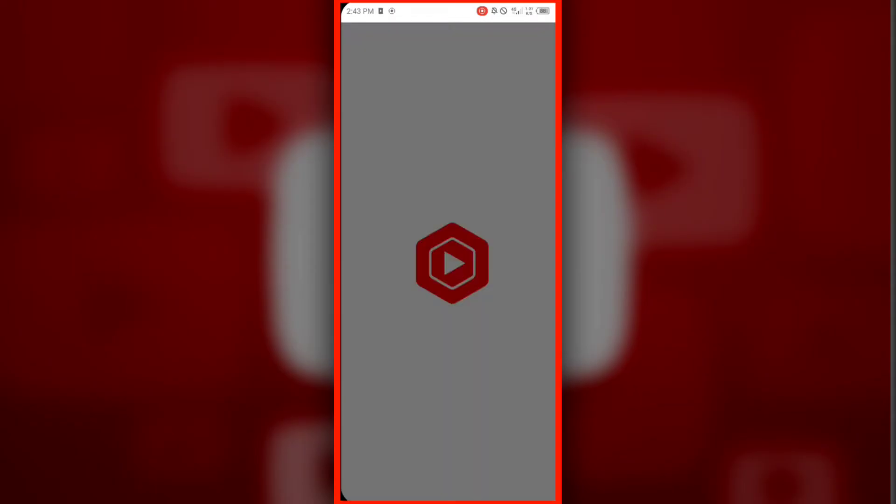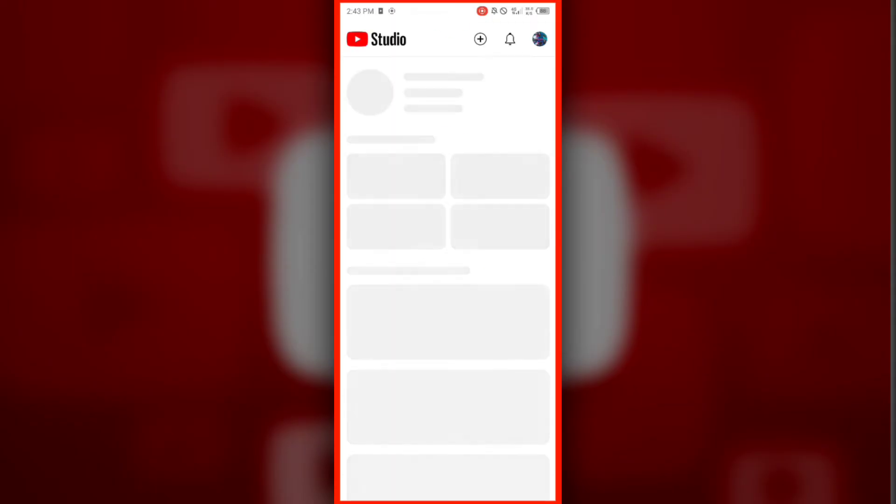You will see the message processing, please wait, which means we cannot upload videos or make any settings on YouTube Studio. The following are the steps to remove this issue.